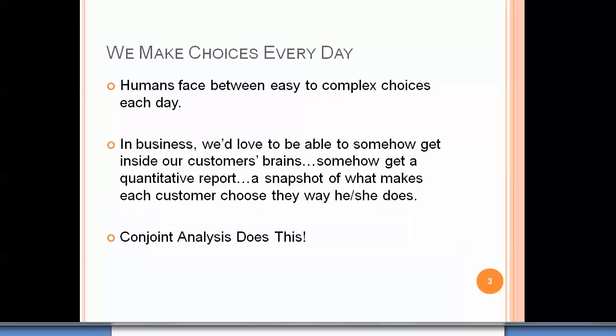Humans face easy to complex choices each day. In business, we'd love to somehow get inside our customers' brains — get a quantitative report, some sort of snapshot of what makes each customer choose the way he or she does. Well, conjoint analysis does this.